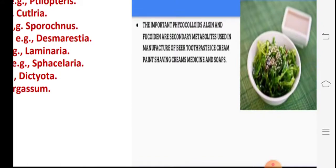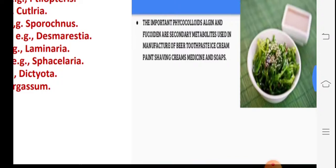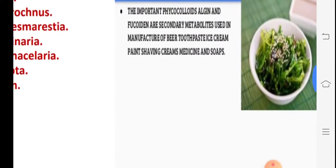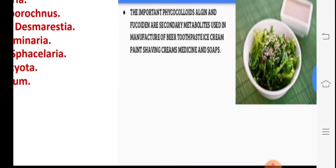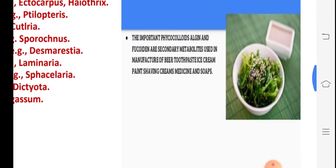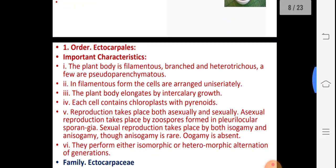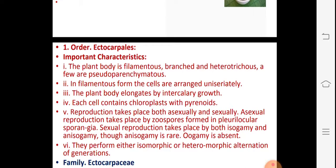Regarding economic importance, due to the presence of phycocolloids like algin and alginic acid — which are secondary metabolites — they are used in the manufacture of beer, toothpaste, creams, shaving creams, medicines, and soap. Maximum members are used abundantly for these purposes.